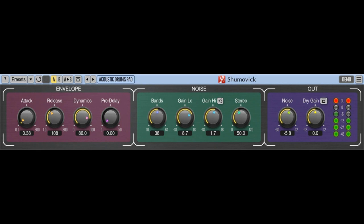When used on a full mix lightly, Shumovic can add a slight vintage feel to the sound, make it slightly rougher, and add a stereo widening effect. This is reminiscent of what a reel-to-reel tape and vinyl recording media does to the sound, naturally.